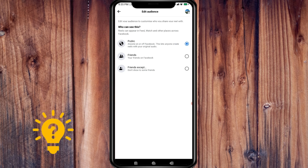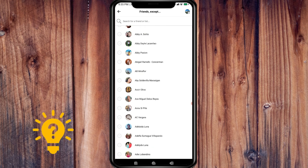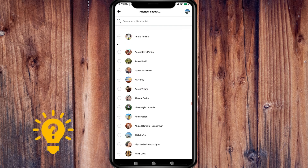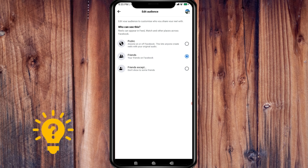You can toggle on the friends option to make your reel visible only to your Facebook friends. You can also choose to customize your audience by pressing 'Friends Except' and choose the friends you want to be exempted. Once you set your reel to private, just go back and it will be set to private.